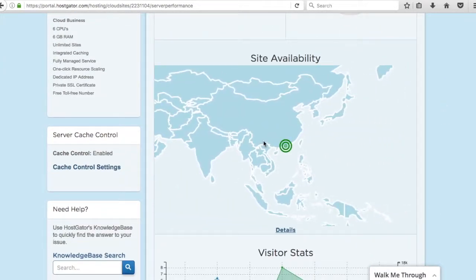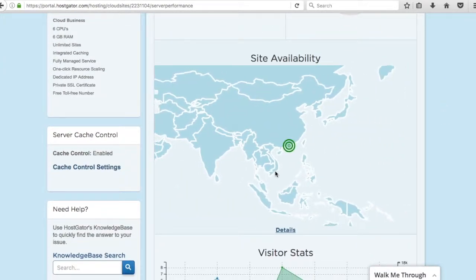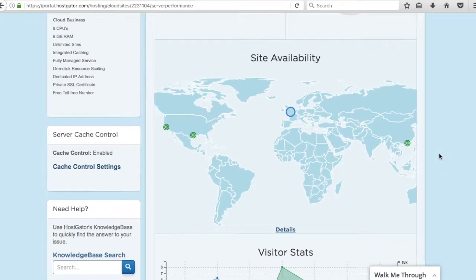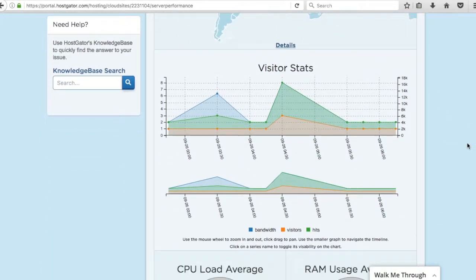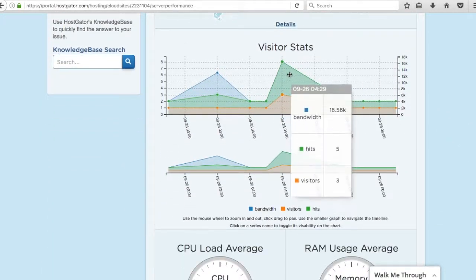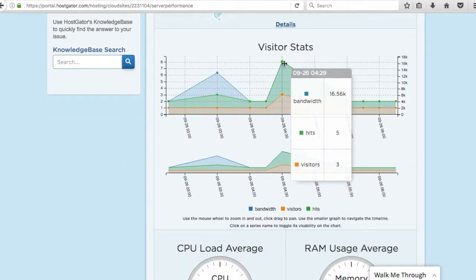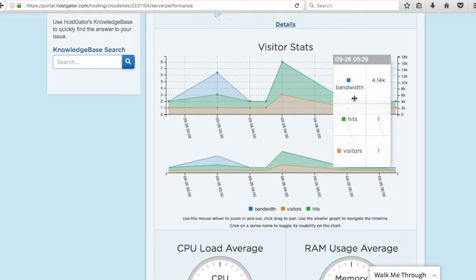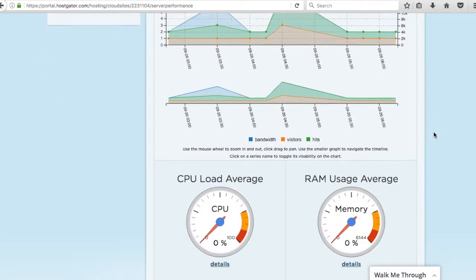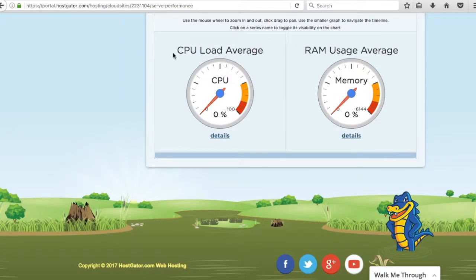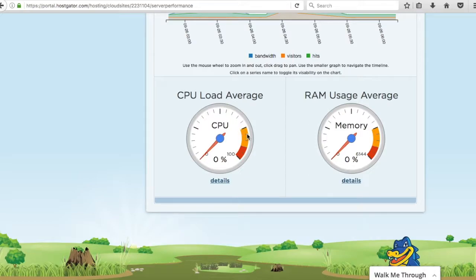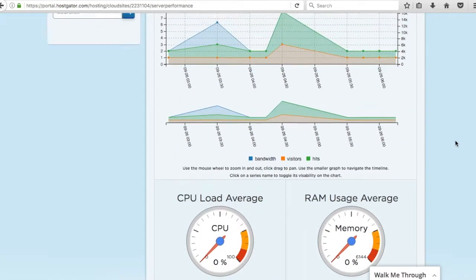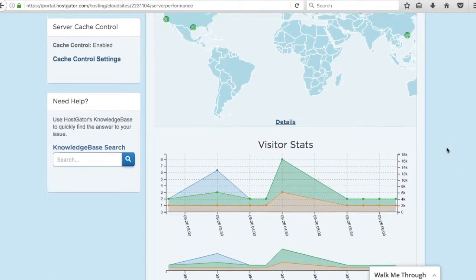They'll have site availability worldwide, usually it should be available. Some visitor stats here. Some different CPU load average, RAM usage average. So depending on the hosting package you use, if you're getting into too much CPU, too much memory usage, you can upgrade those things, it just costs a little extra.